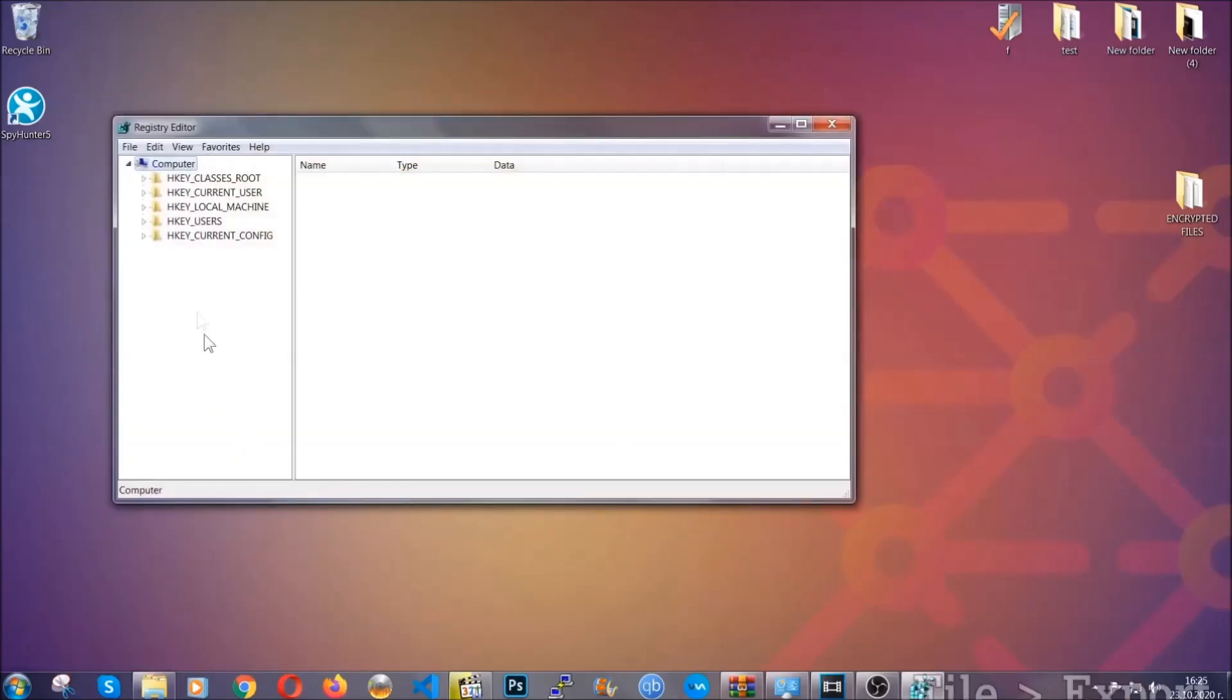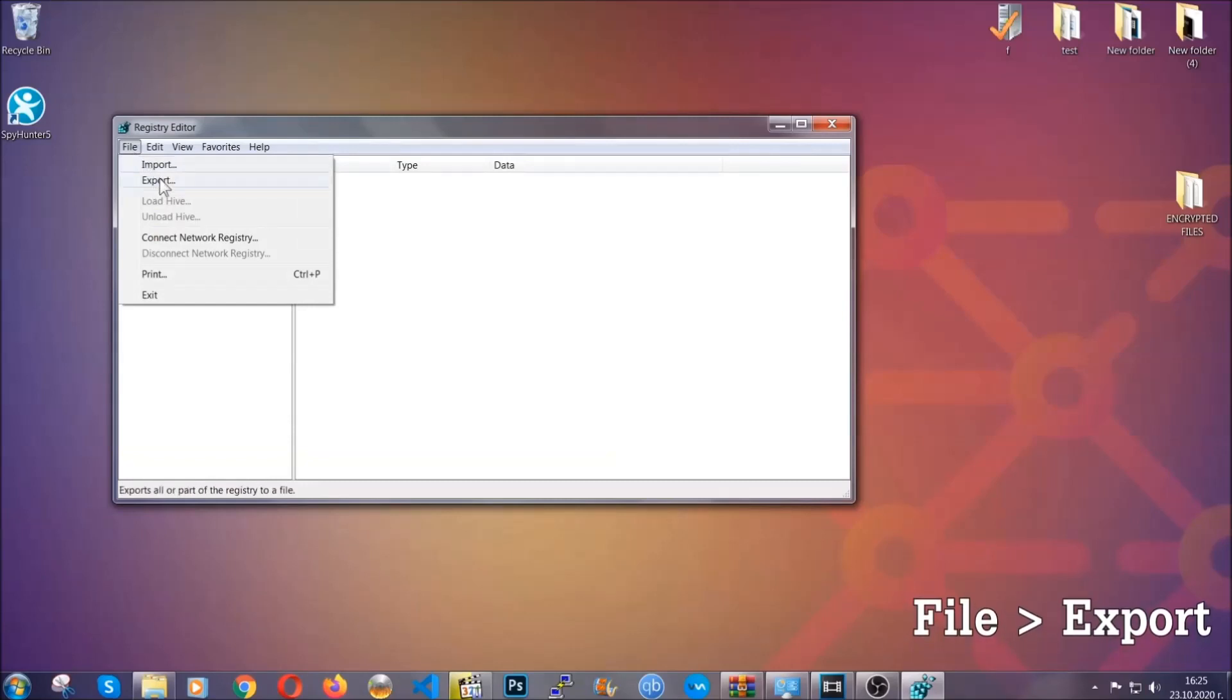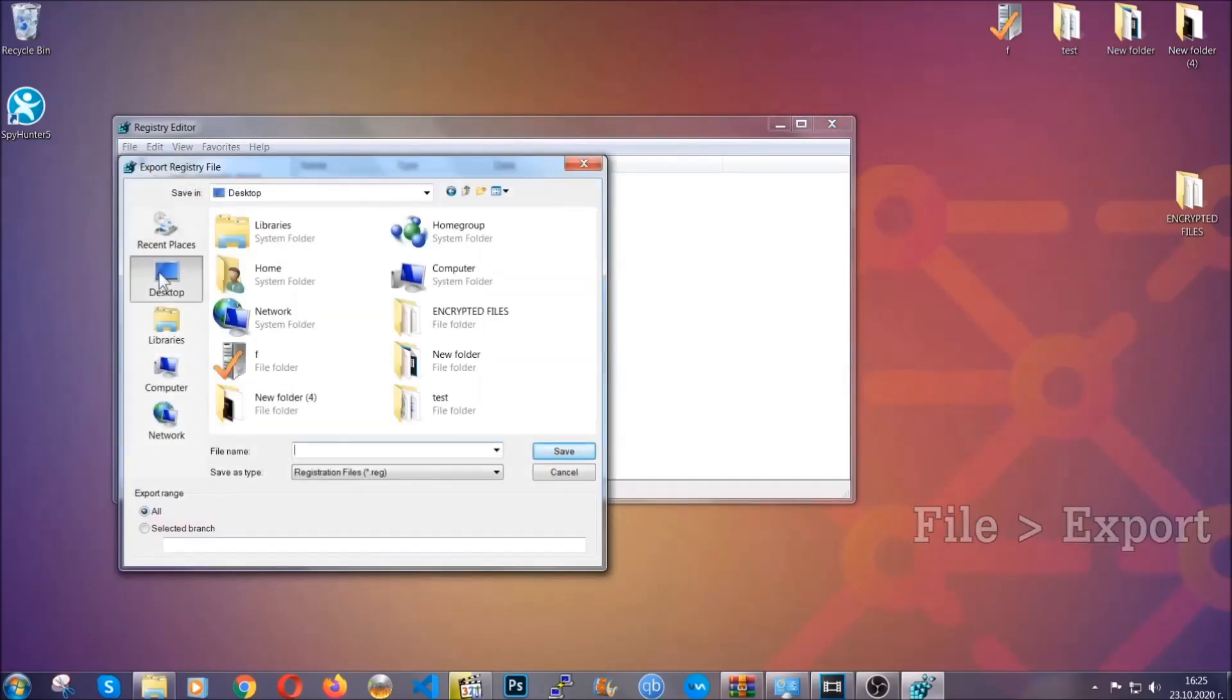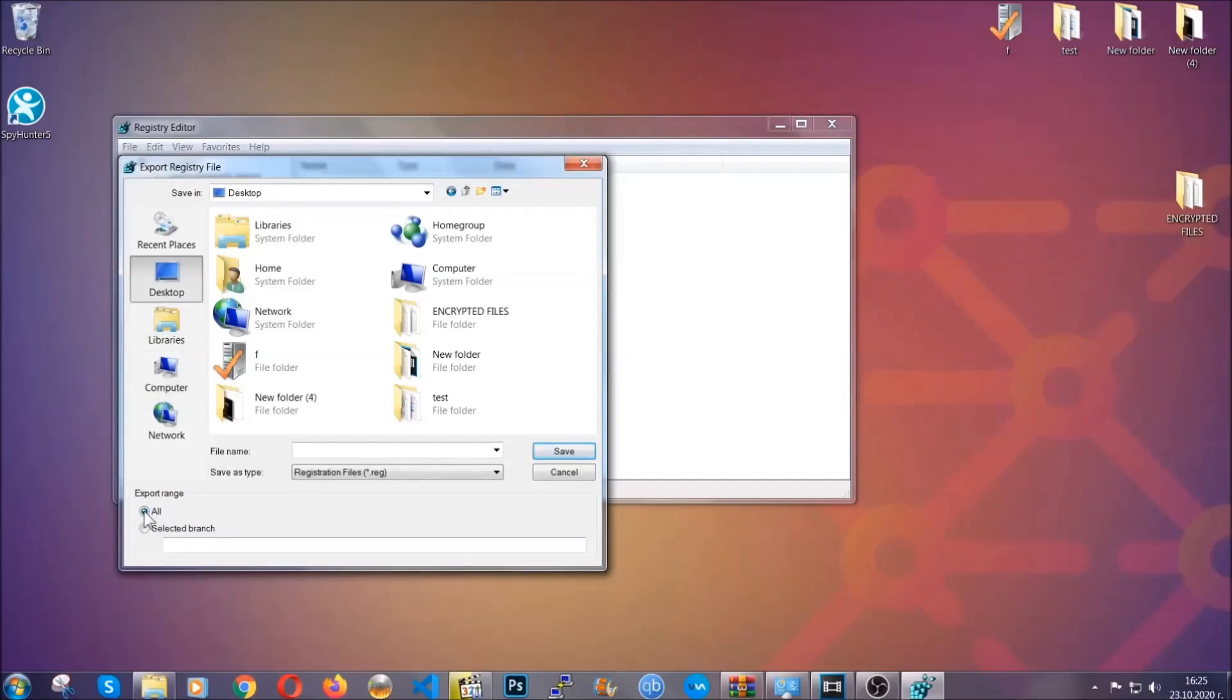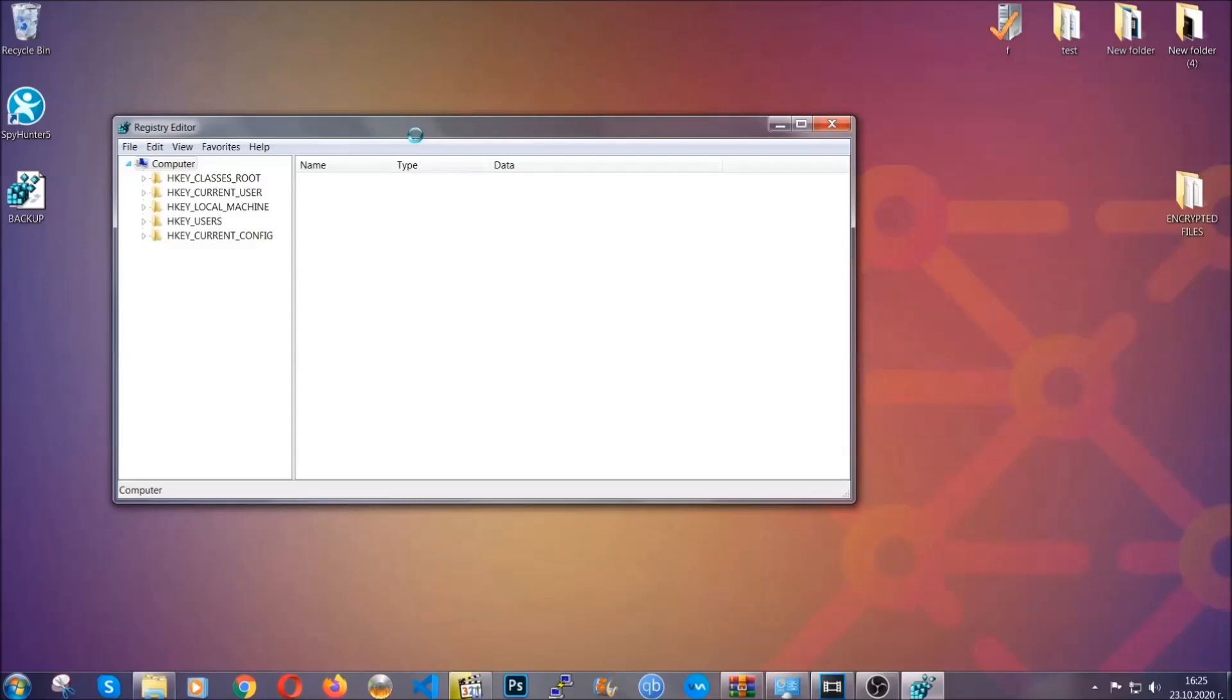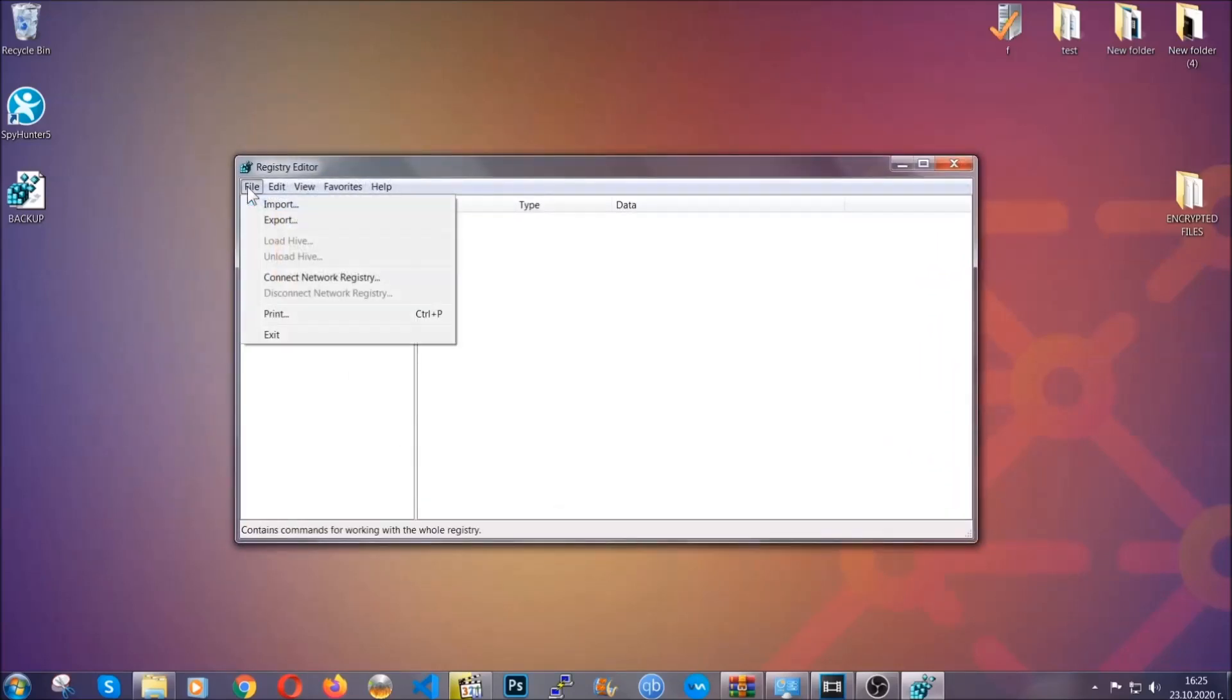First we're going to back up the registry by clicking on file and export. And then you're going to save it somewhere easy to find. On export range click all and type the file name to be as easy as you can remember. So click on save and now you have set up a backup for your registry. So if something messes up you can always get your registry back to the old good configuration by clicking on file and then import and selecting this backed up file.